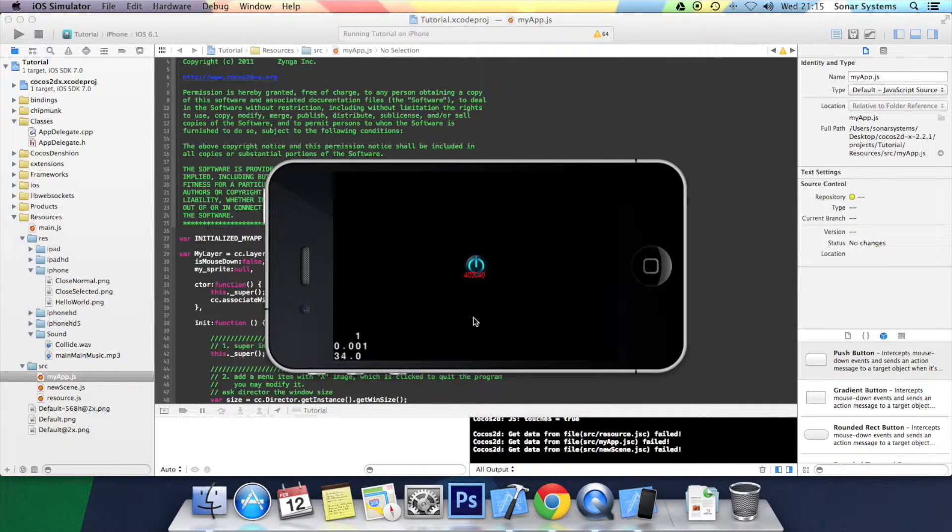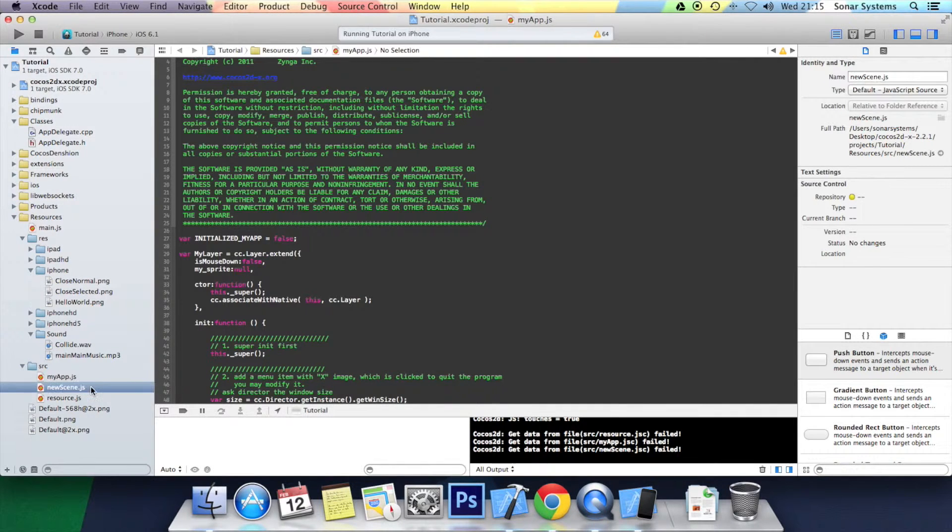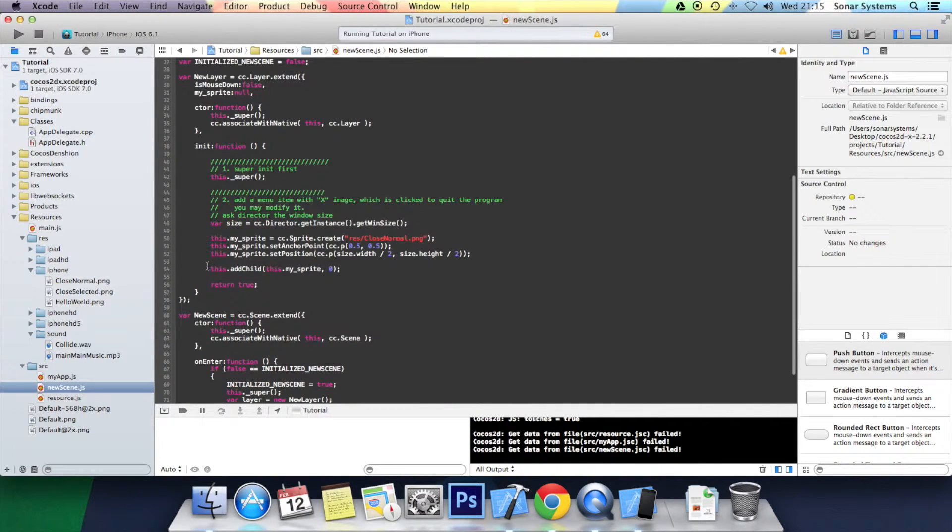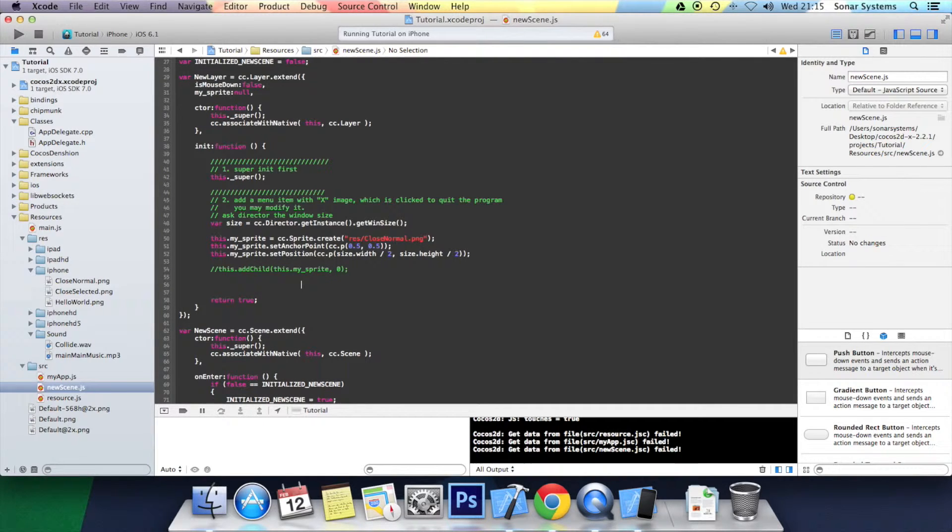So first of all, you want to do that. You want to go to the newScene.js. I'm going to comment out this sprite. Create a menu item.